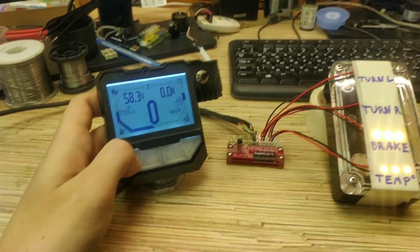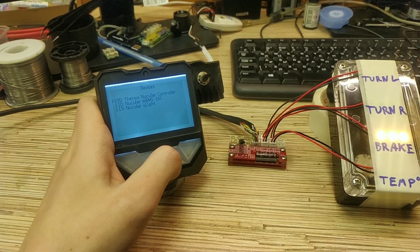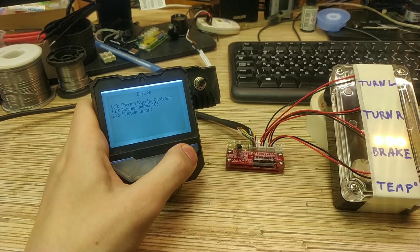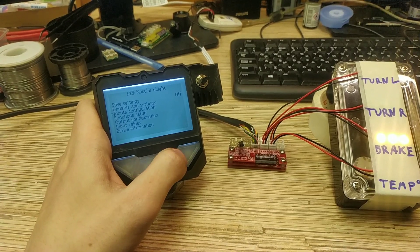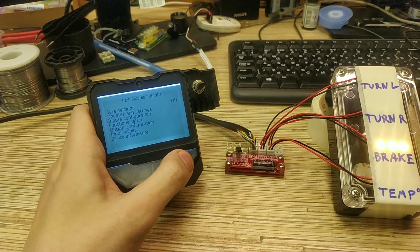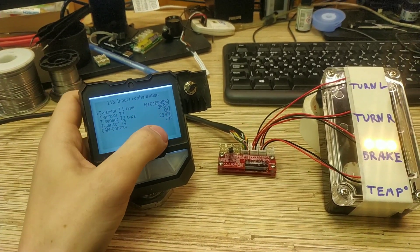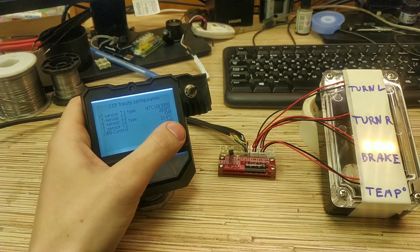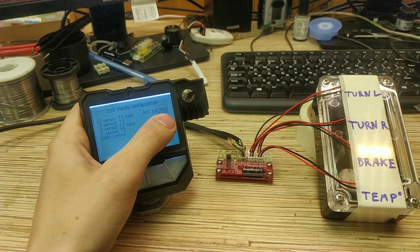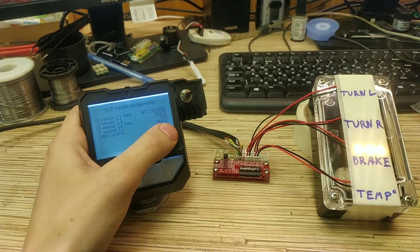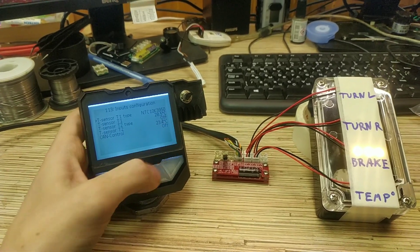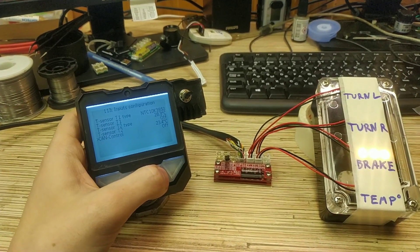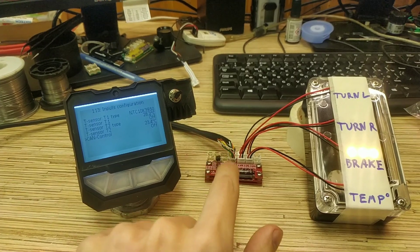So the settings, let me show you. Going to devices micro light and let's start from inputs configuration. Here's the few inputs you can set up here. The temperature sensor type and value. It shows the value over here.